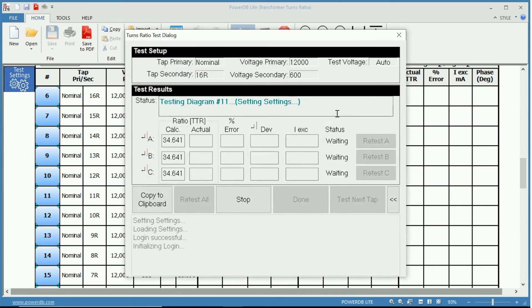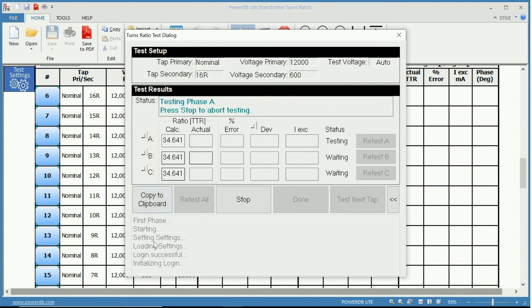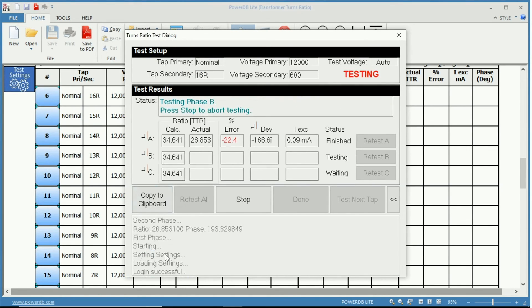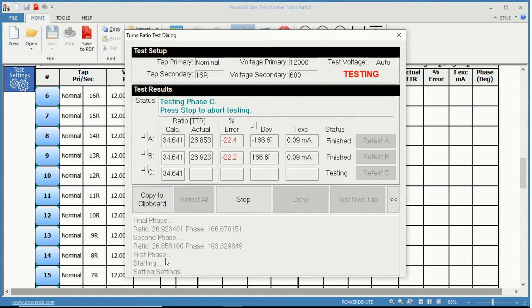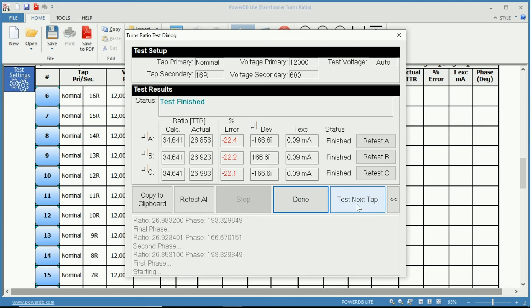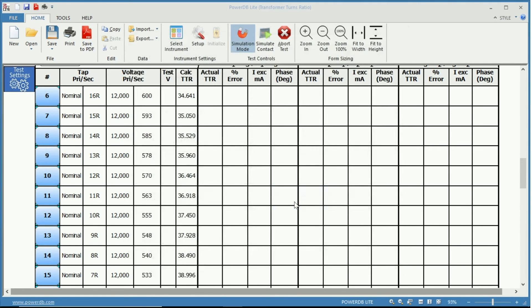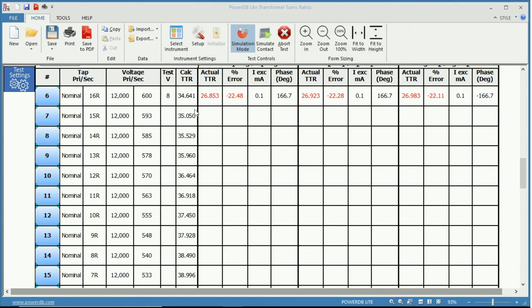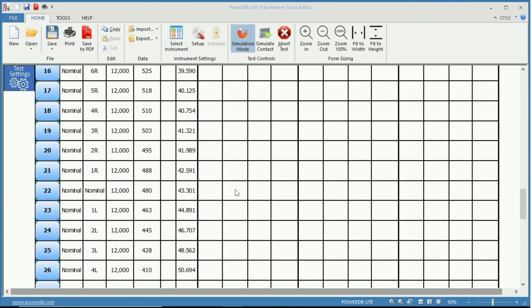Here we can see the detailed explanation as it performs the test. And again, we can perform next tap or simply say that we are done with that test. And you do that for all of your taps.